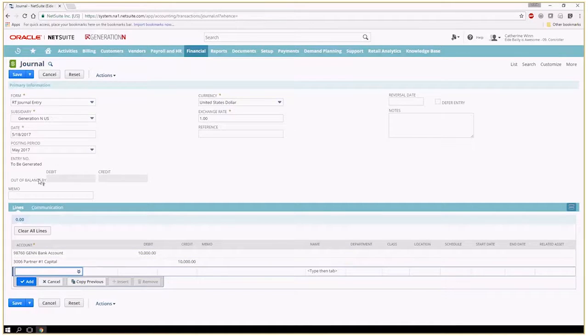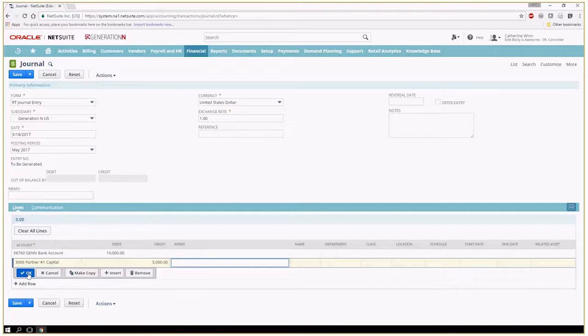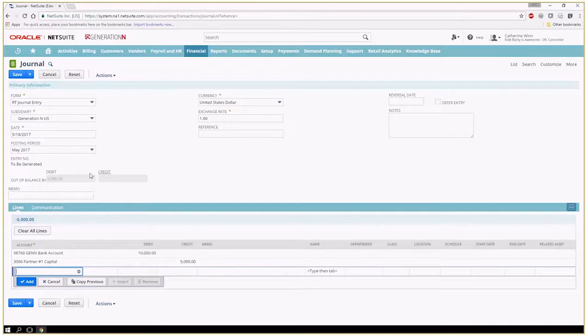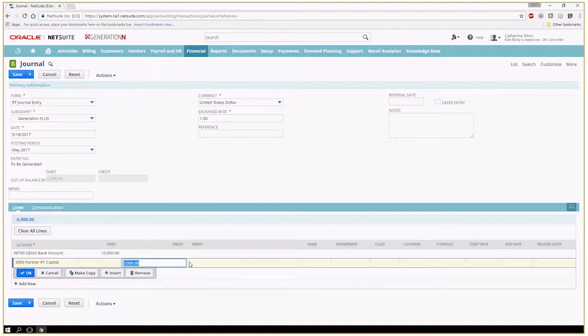Everything balances. Notice if I clicked here and I put $5,000 NetSuite is going to tell me that I'm out of balance by $5,000. So I need to just fix my entry.